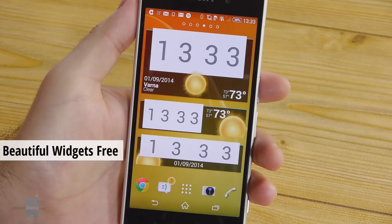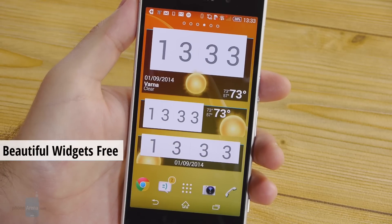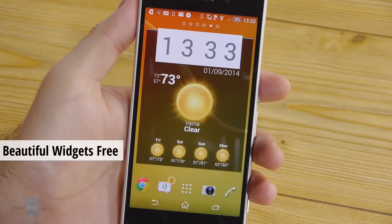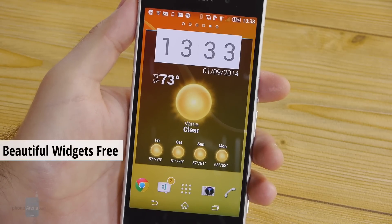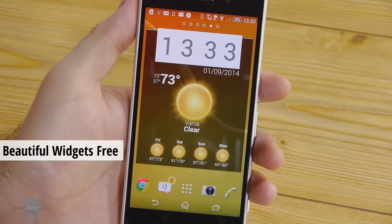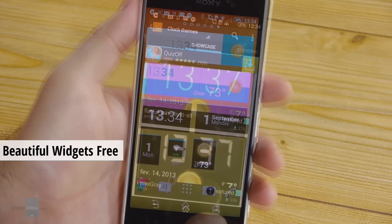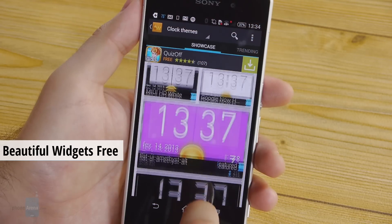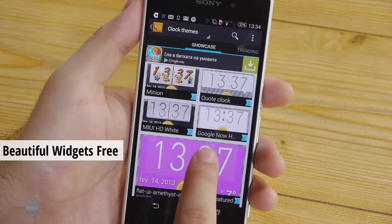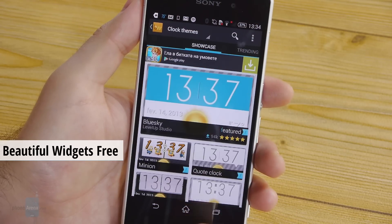If you need something a bit more minimalist you can try the free edition of Beautiful Widgets. The pack contains many clock and weather widgets and new designs can be downloaded for free.